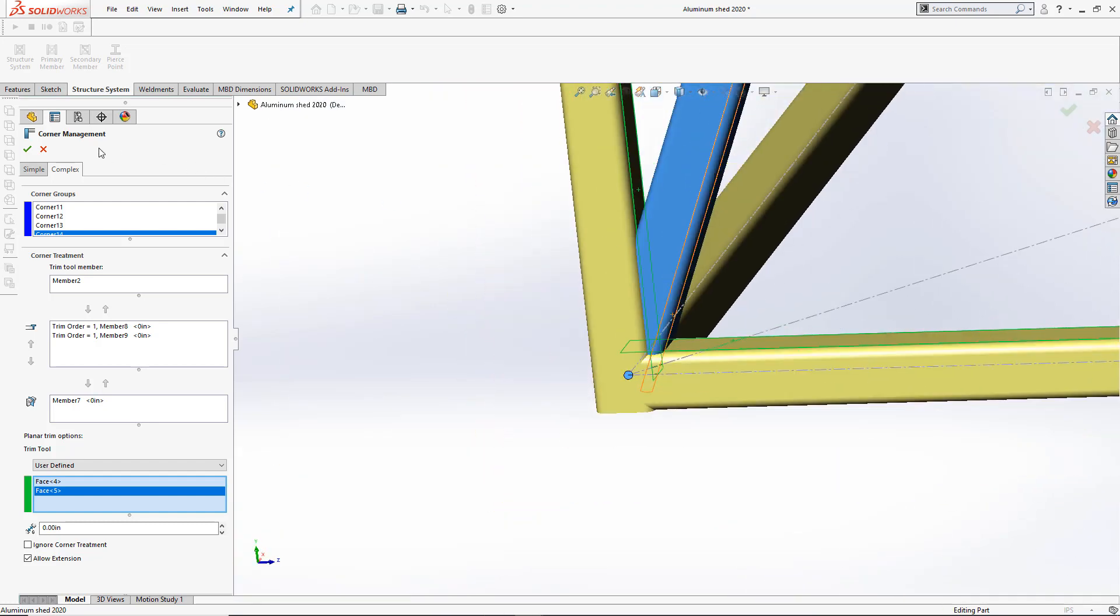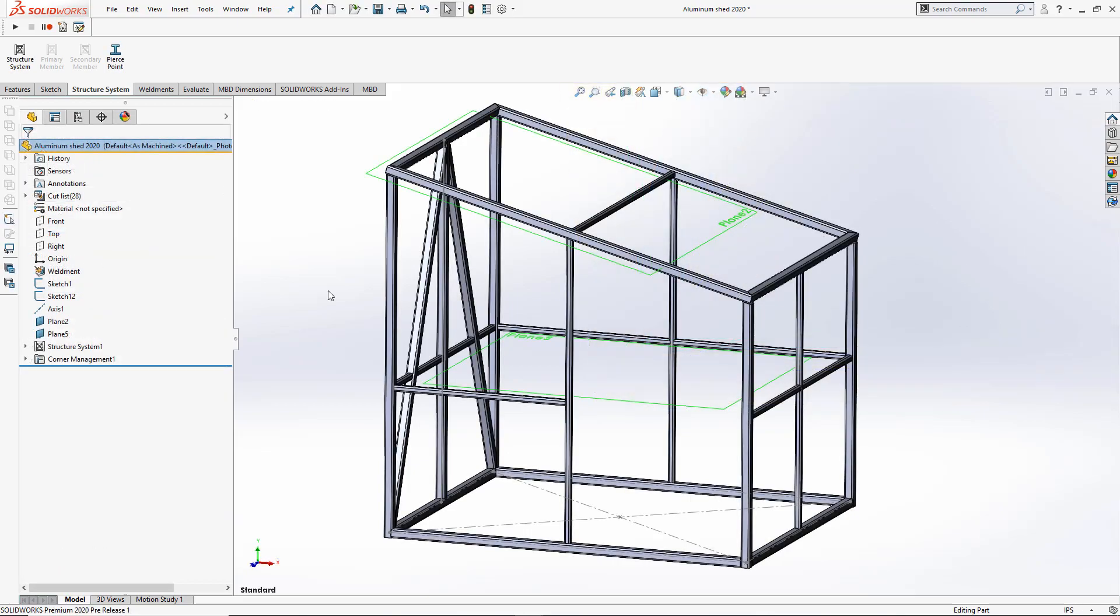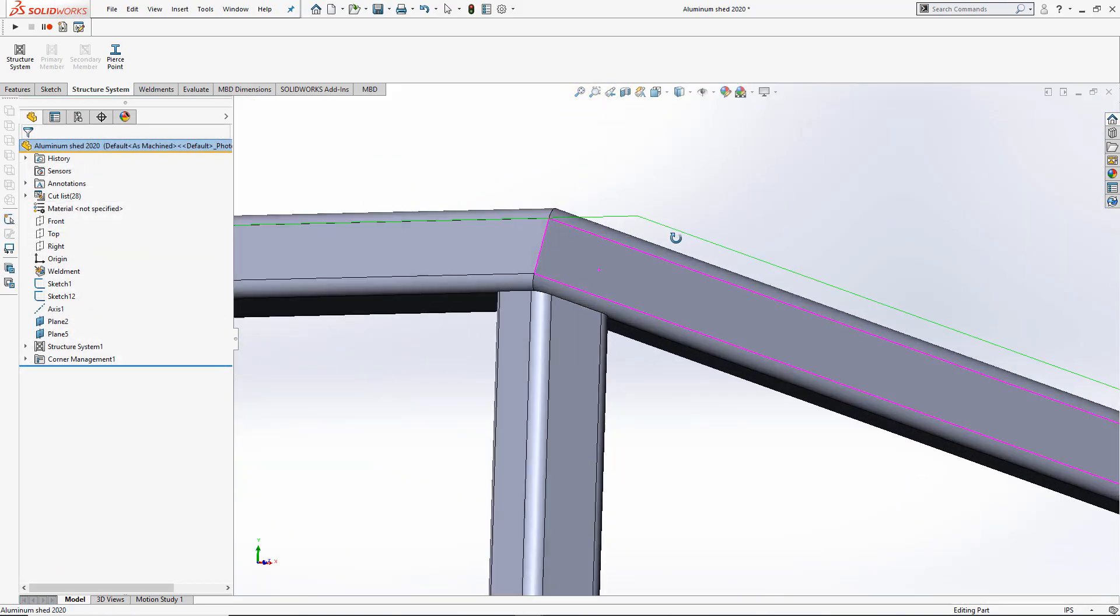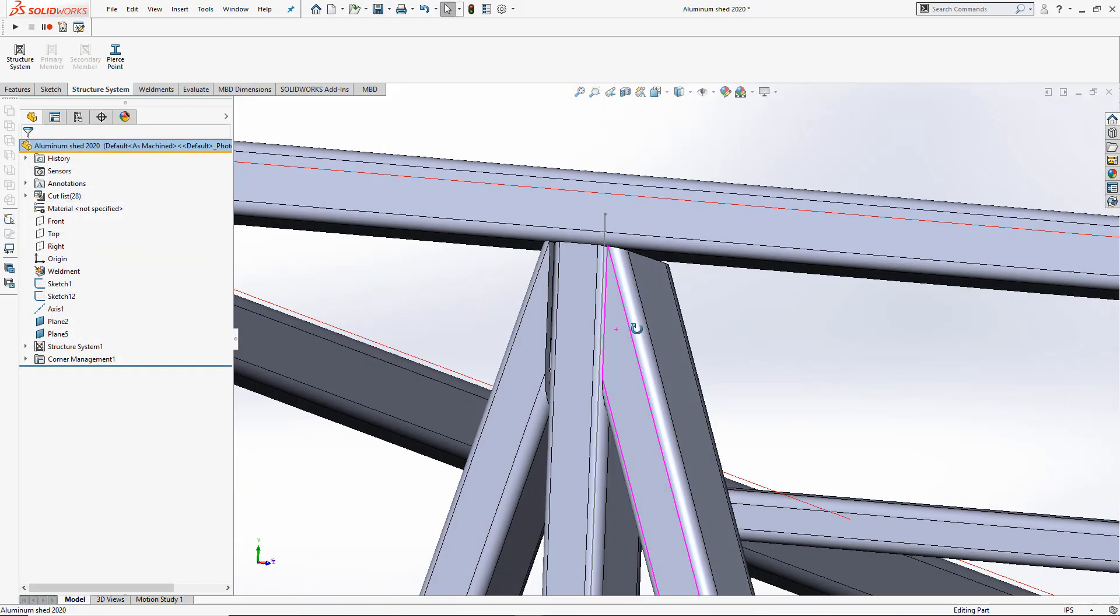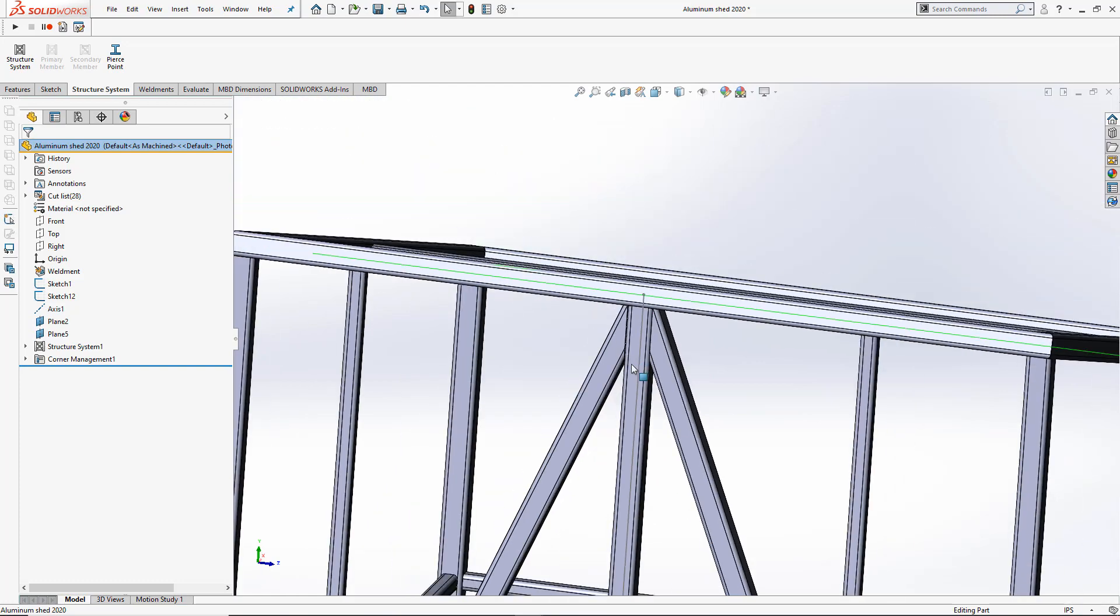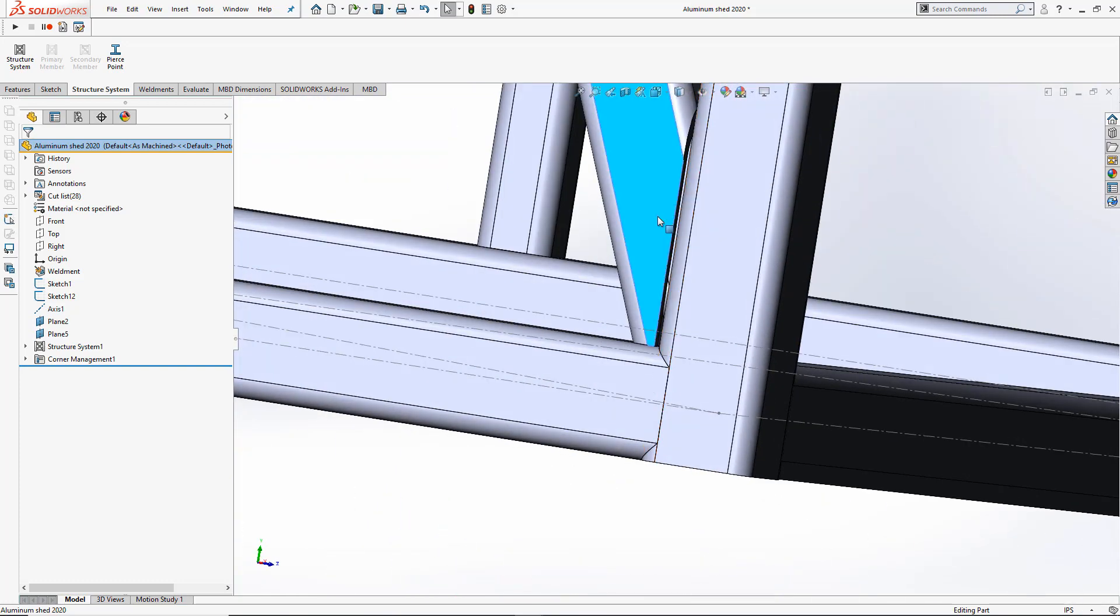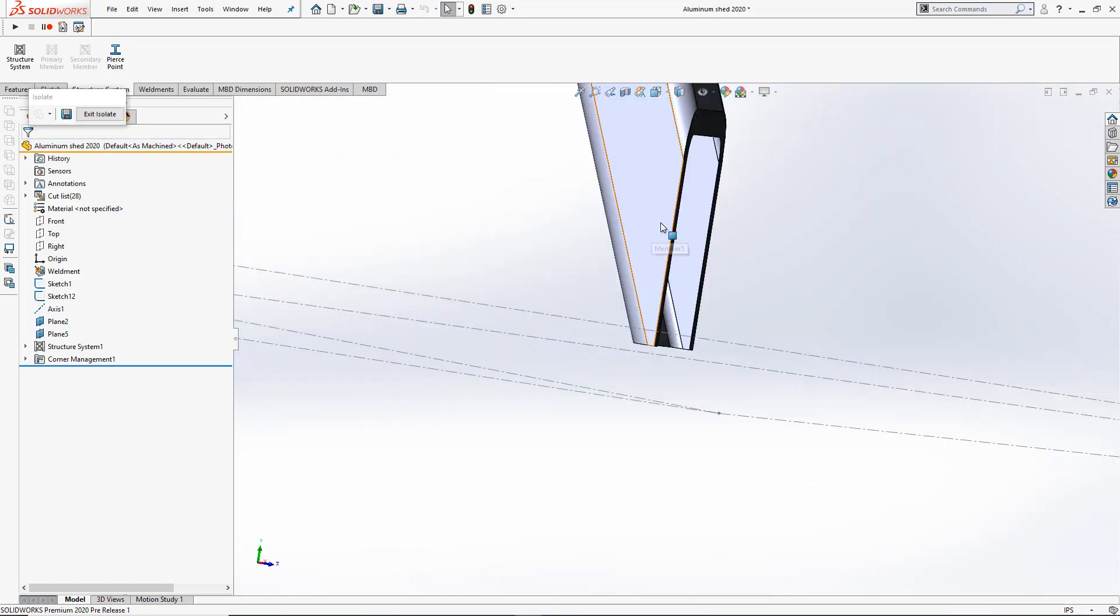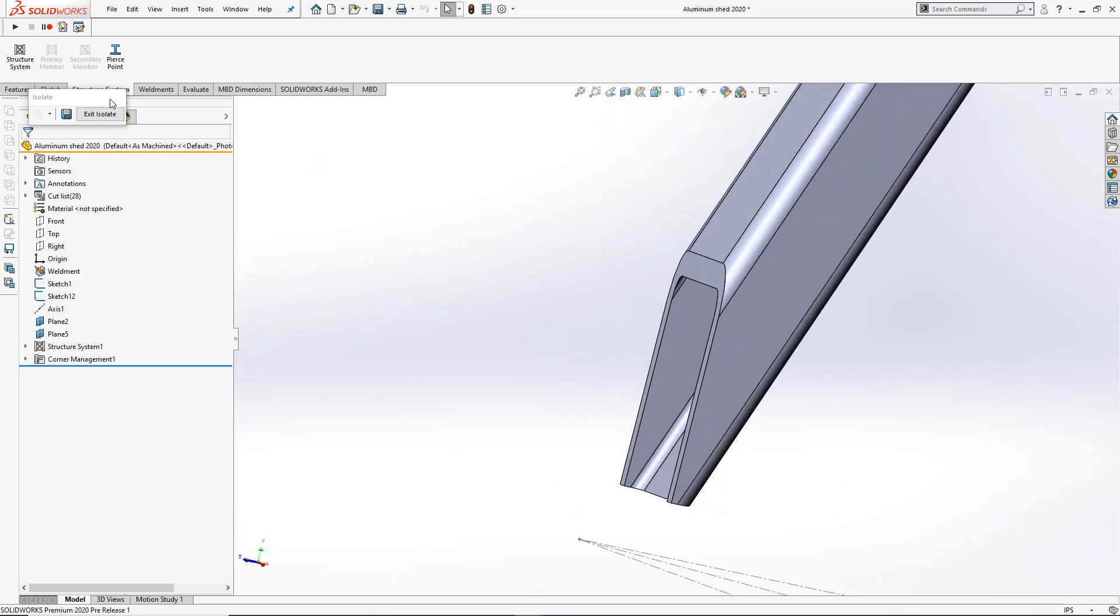I'll go ahead and finish up the rest of the corner treatments. Once I'm finished with the corner treatments, we can see how beneficial it is to have the new tool of user-defined trims. This allows us to have very complex cuts very simply.